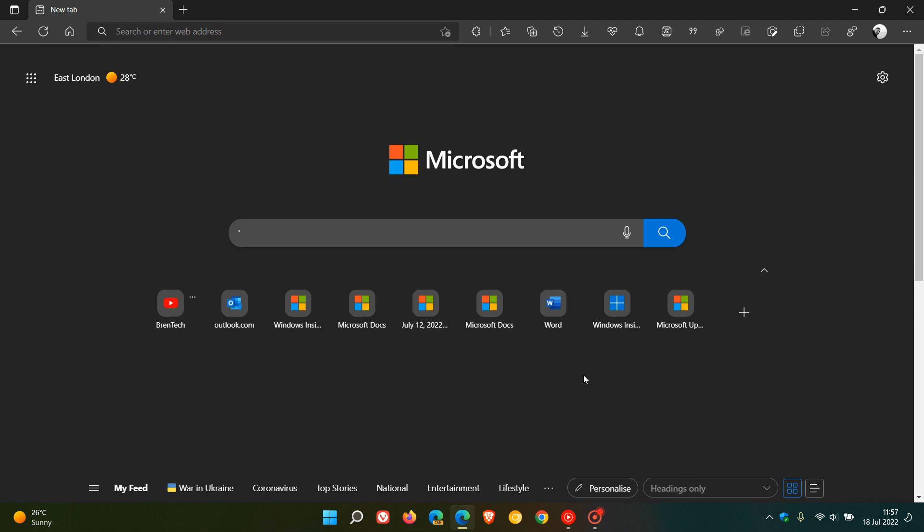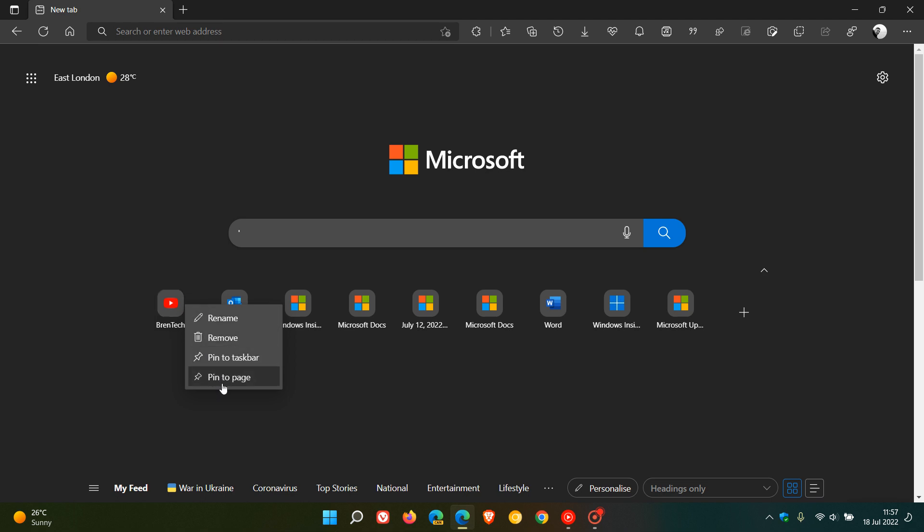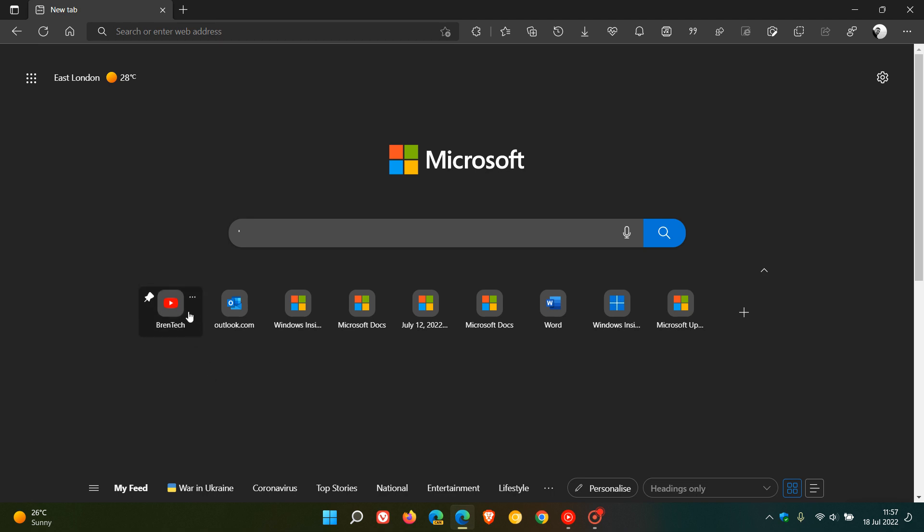Just a quick video to show you one or two things you can do regarding your quick links. The first is an option that's become available quite recently in the stable and preview versions of Edge for desktop. If you head to your three dotted menu for your quick link, you now have an option to pin to page. If you pin to page now, you'll see there's a little pin icon to the left.